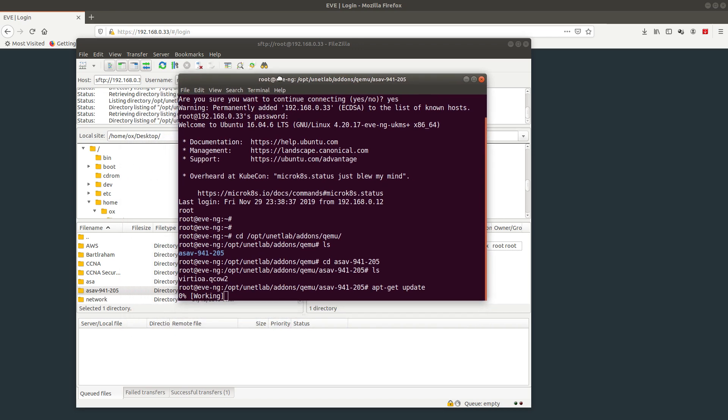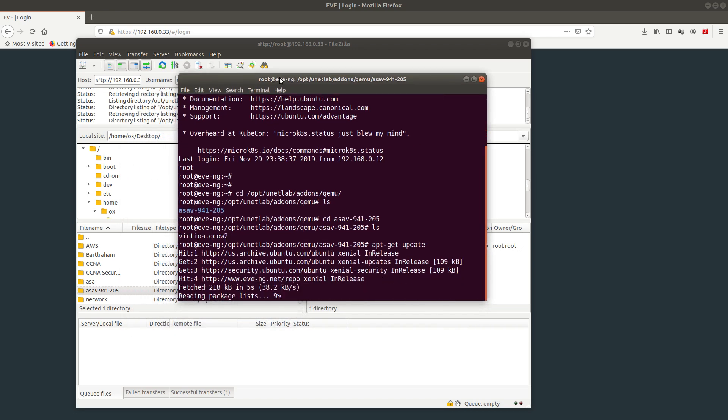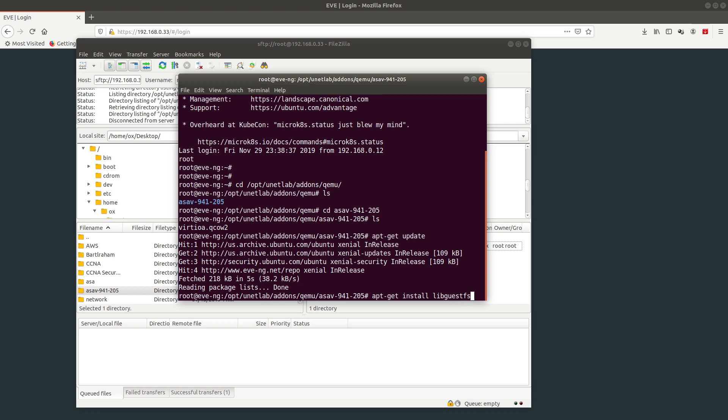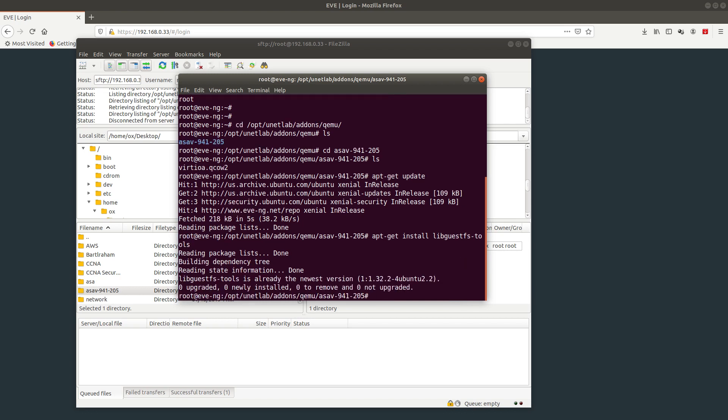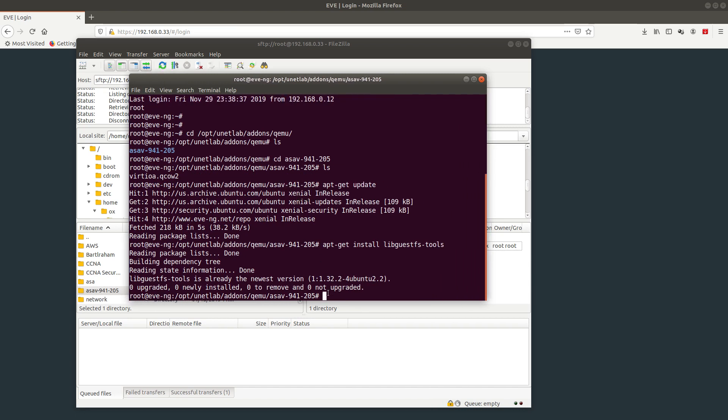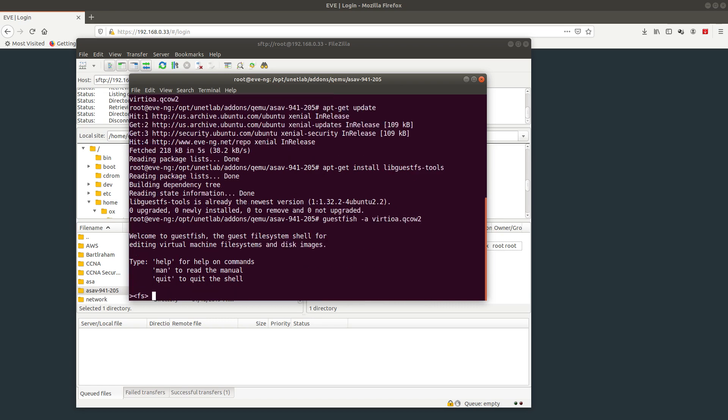That takes a couple seconds. Now we're going to do apt-get install libguestfs-tools. It's already installed for me. After that's done, we're going to run the machine with guest-fish -a, then the image I uploaded, then run.